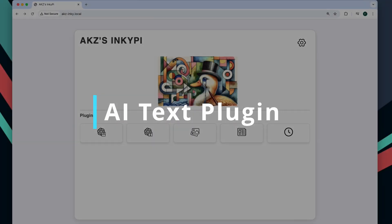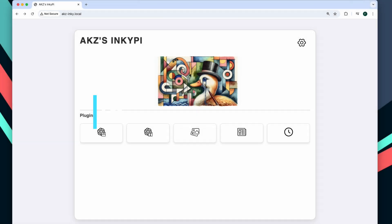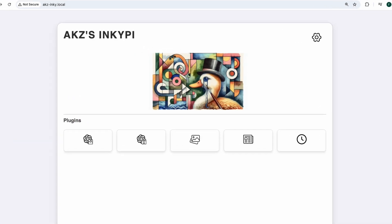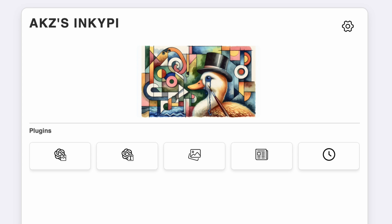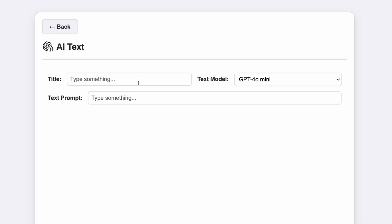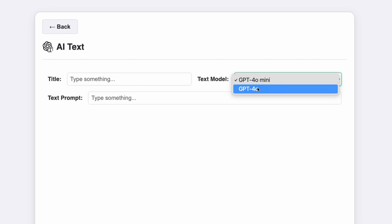With the image plugin working, I wanted to add a similar plugin to display AI text content using the text generation models. For this, I defined the new plugin in a similar way and gave it a new icon. In the plugin page, I added info fields for the title and for the text prompt to use in the request, as well as a model selection dropdown.